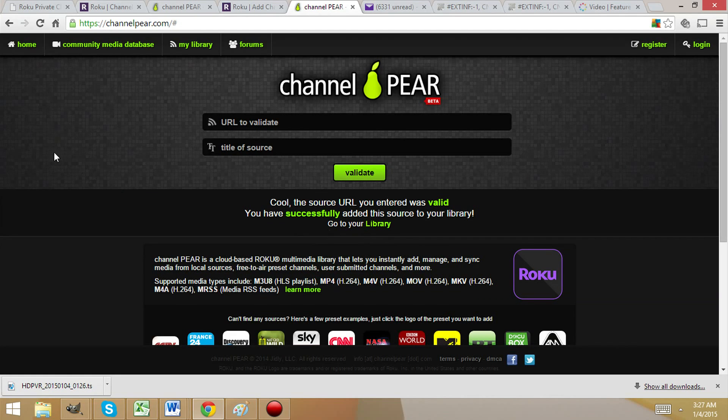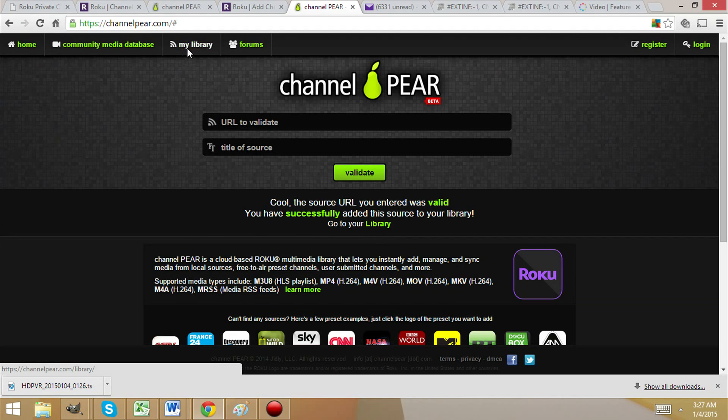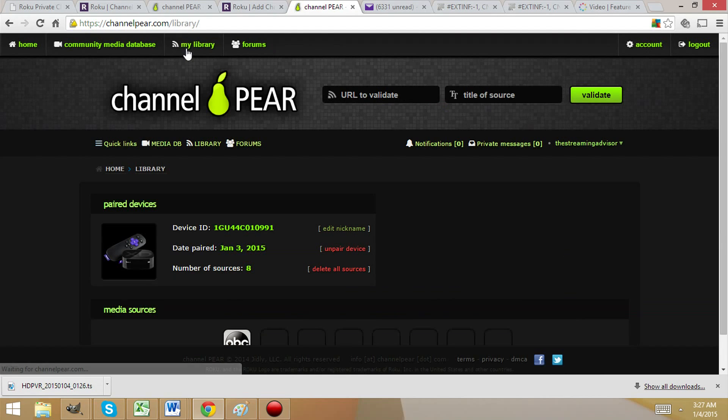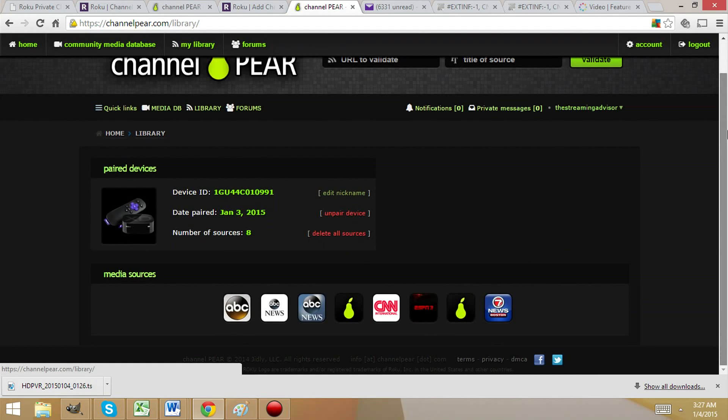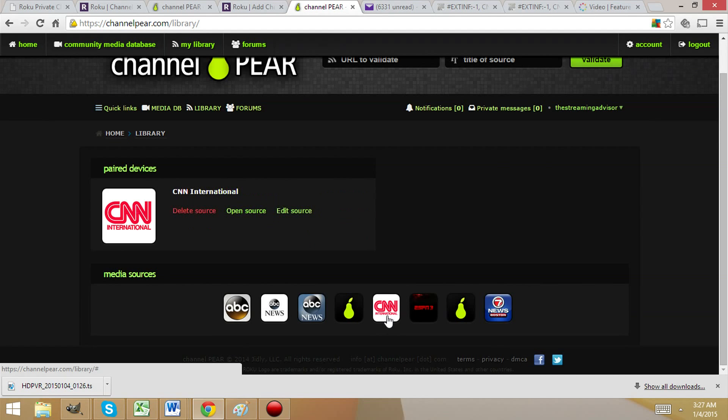We'll go to our library and show you where it is — see, CNN International is now there.